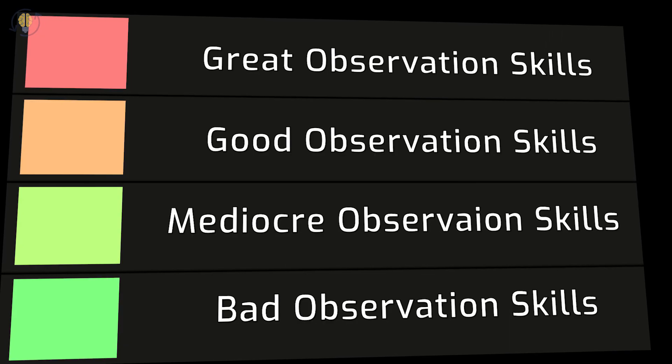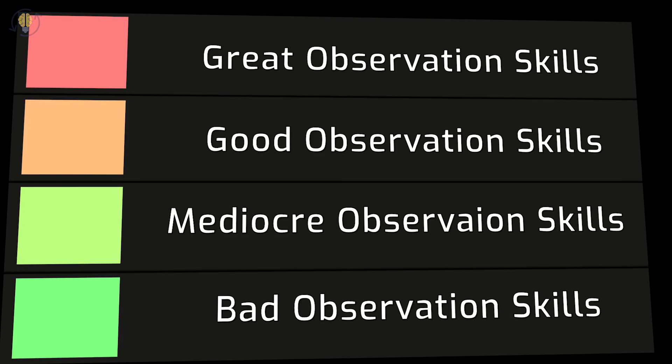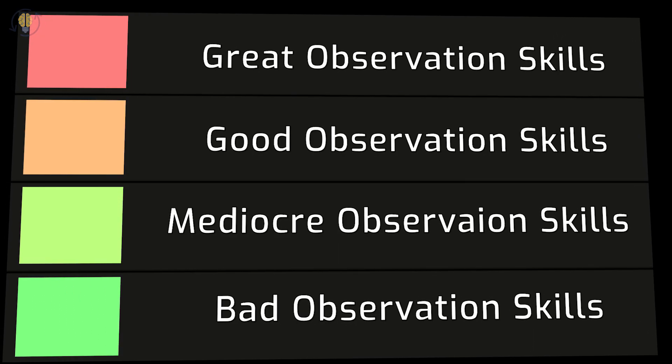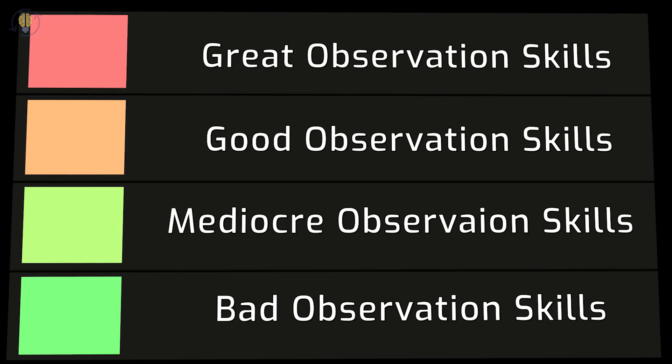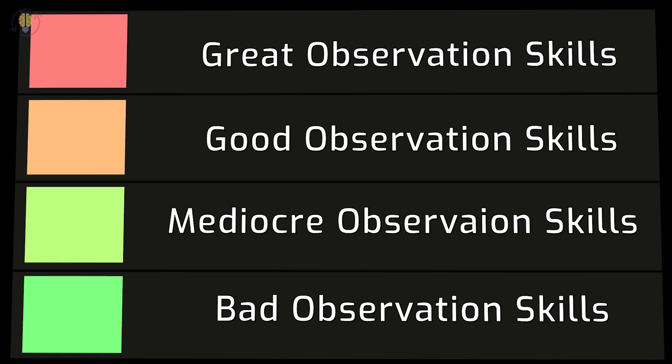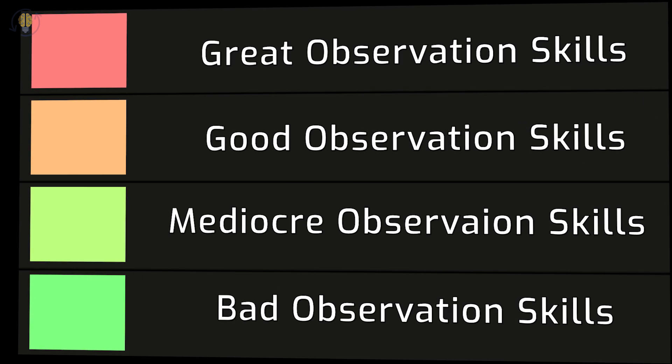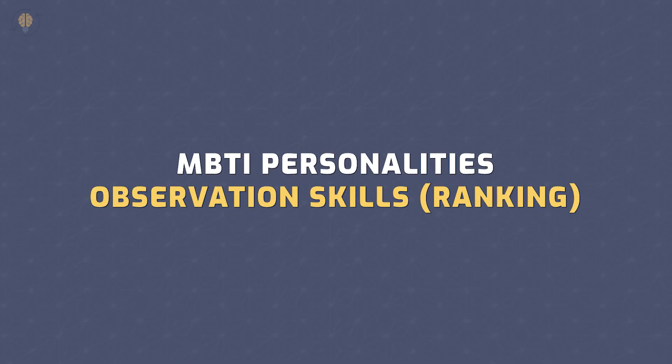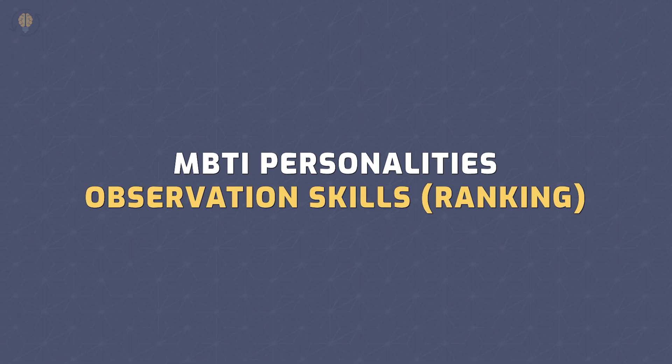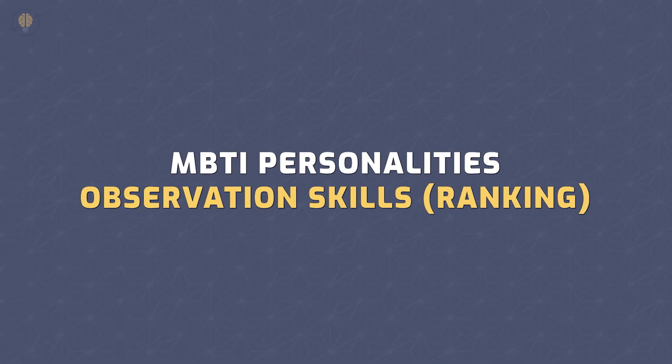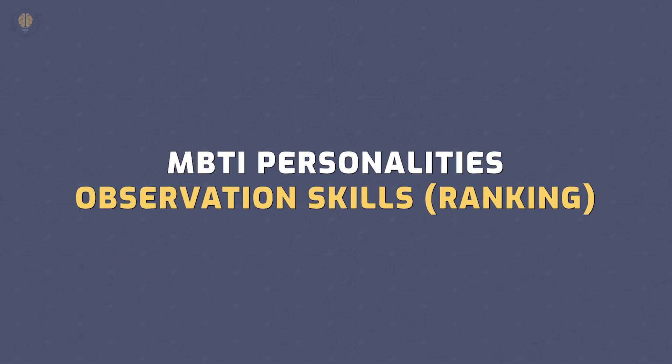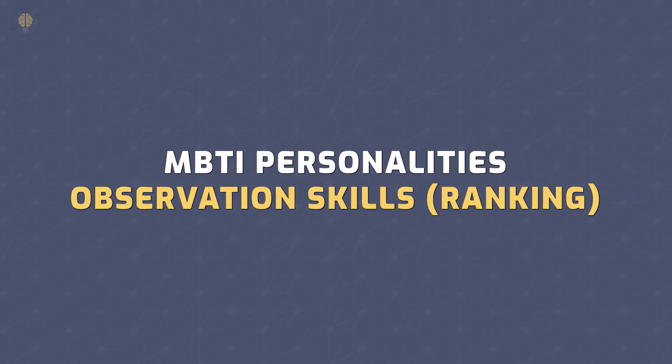Some personality types are very observant and some just aren't. Each individual has their own level of observation skills. However, based on general tendencies, we have ranked each one of 16 personality types in one of these categories. Here is the MBTI personalities ranking based on their observation skills.